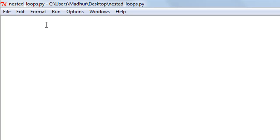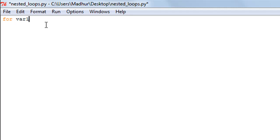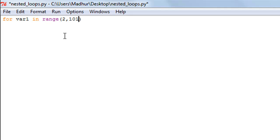The first thing I'm going to do is type the keyword 'for', then a variable called var1, then the keyword 'in', and then the range function to loop from 2 to 101. The reason I loop till 101 is because the range function does not include the upper limit, so since we want to find primes between 2 and 100, we keep the upper limit as 101. Similarly, if you wanted primes up to 998, you'd put 999 as the upper limit.